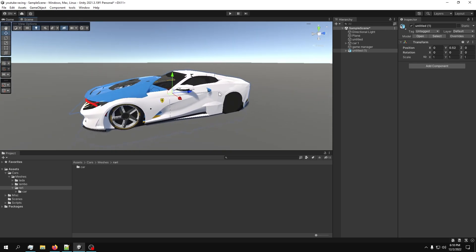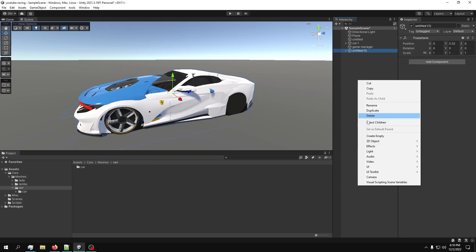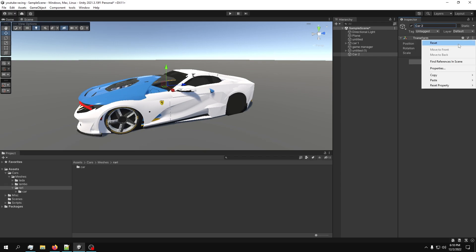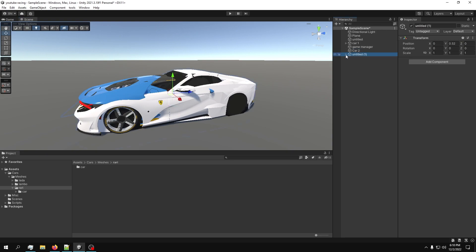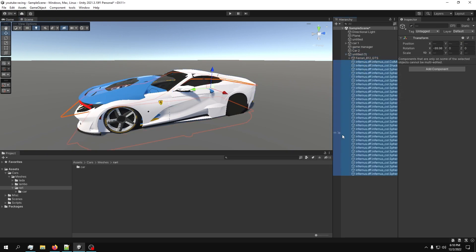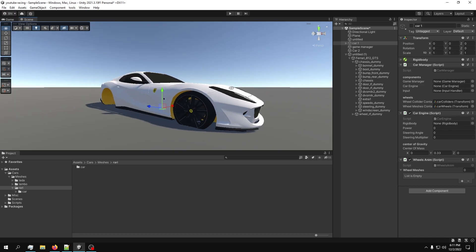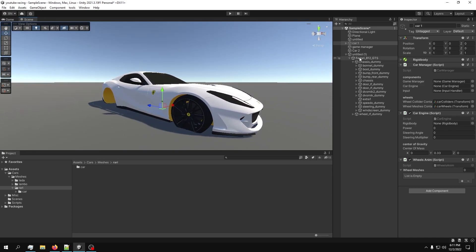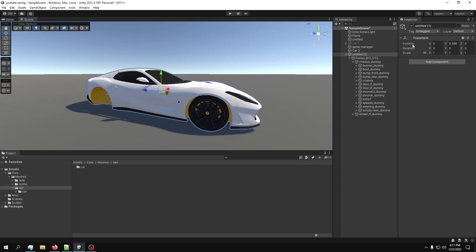The car has to be facing the blue axis, which it isn't right now, so let's fix that. First, unpack the prefab and create a new empty game object - call it 'Car 2'. We're going to transfer everything we need from the original into Car 2, delete everything we don't need, and now we're left with just the car. We may need to lift it up a little bit.